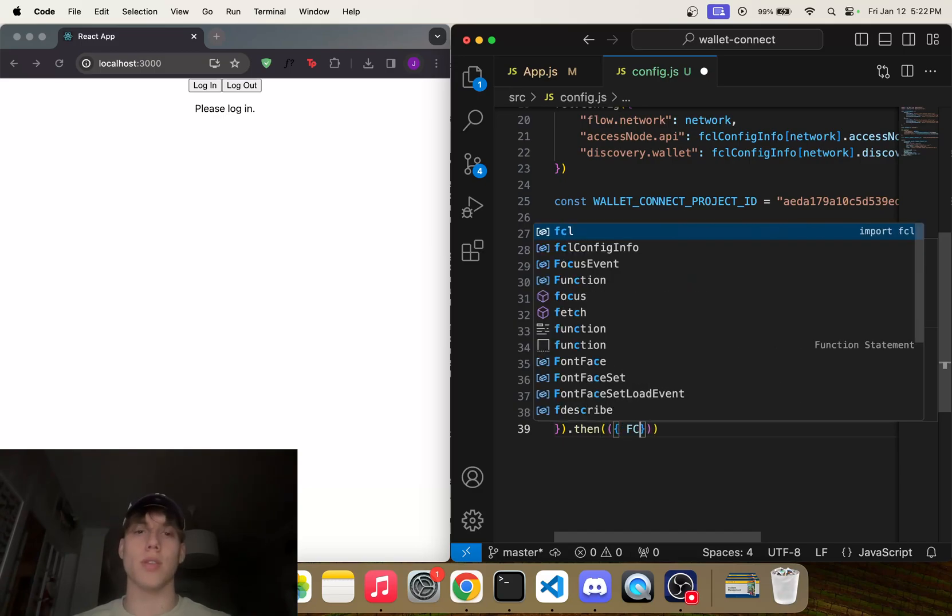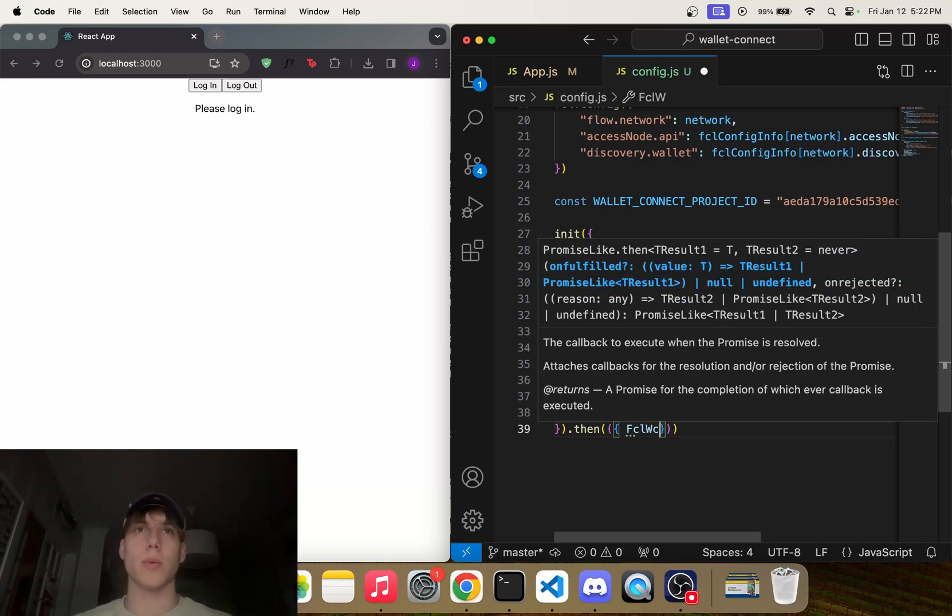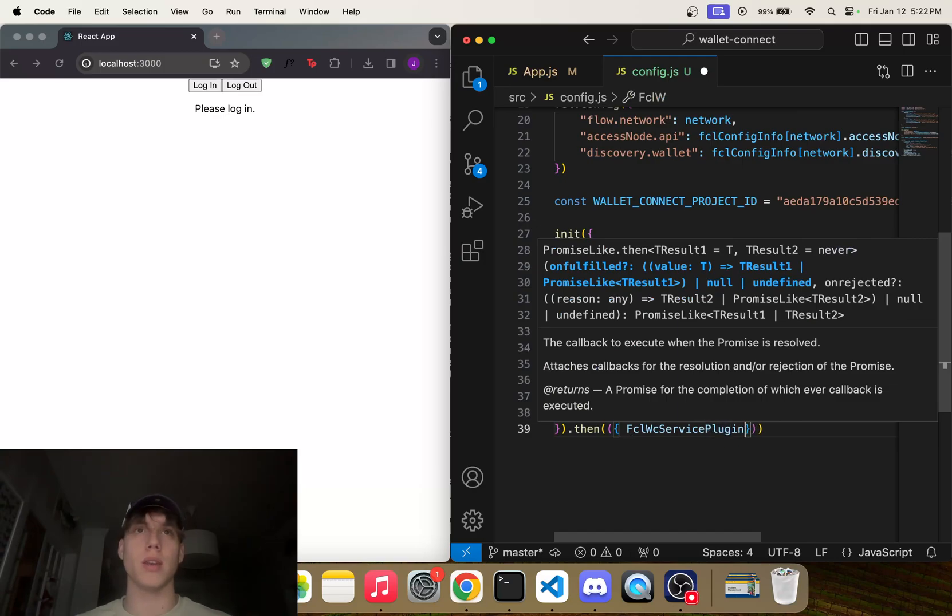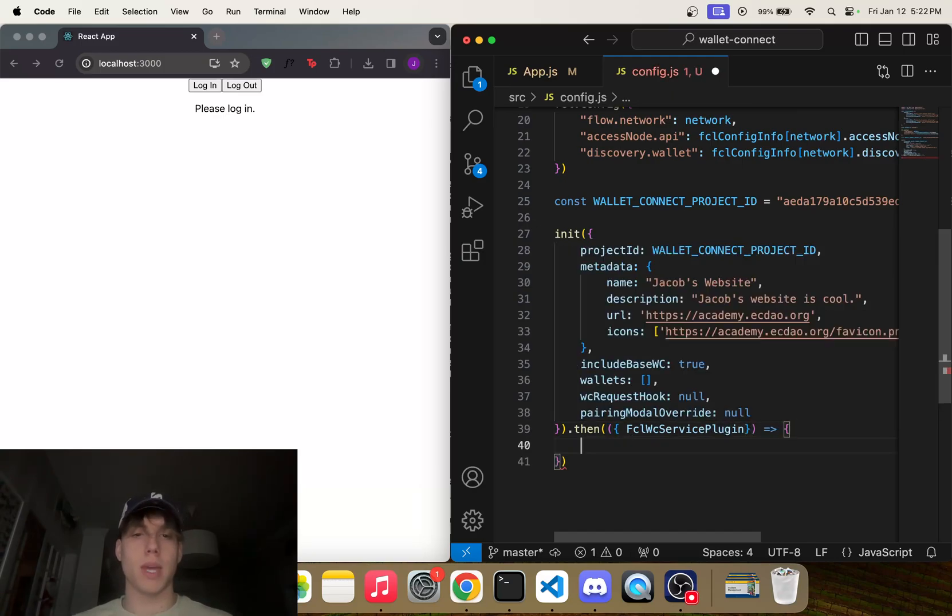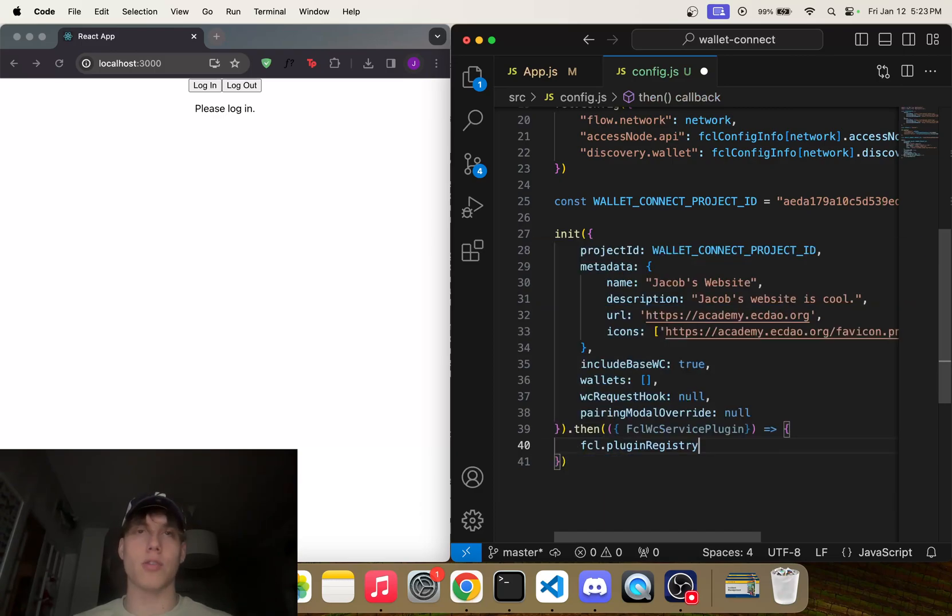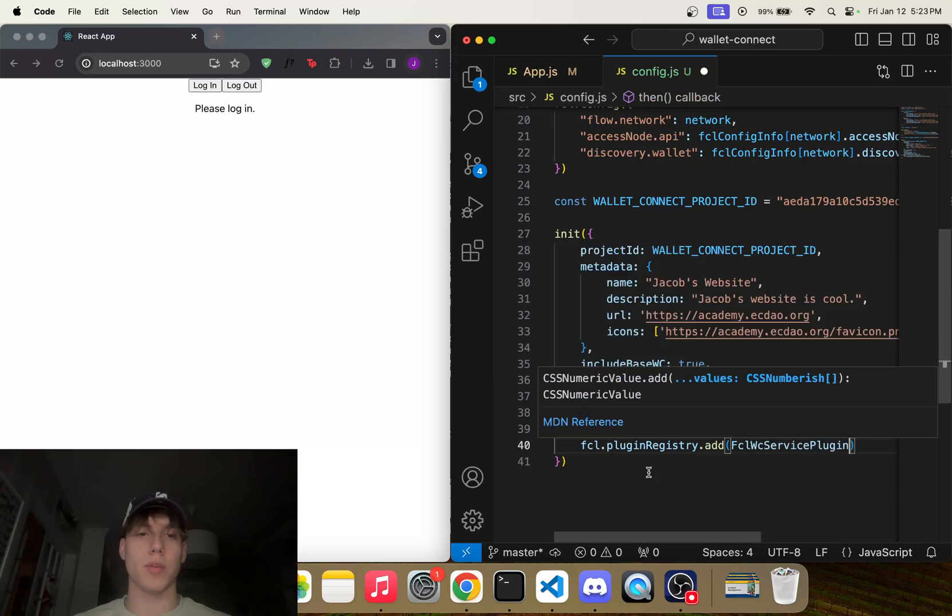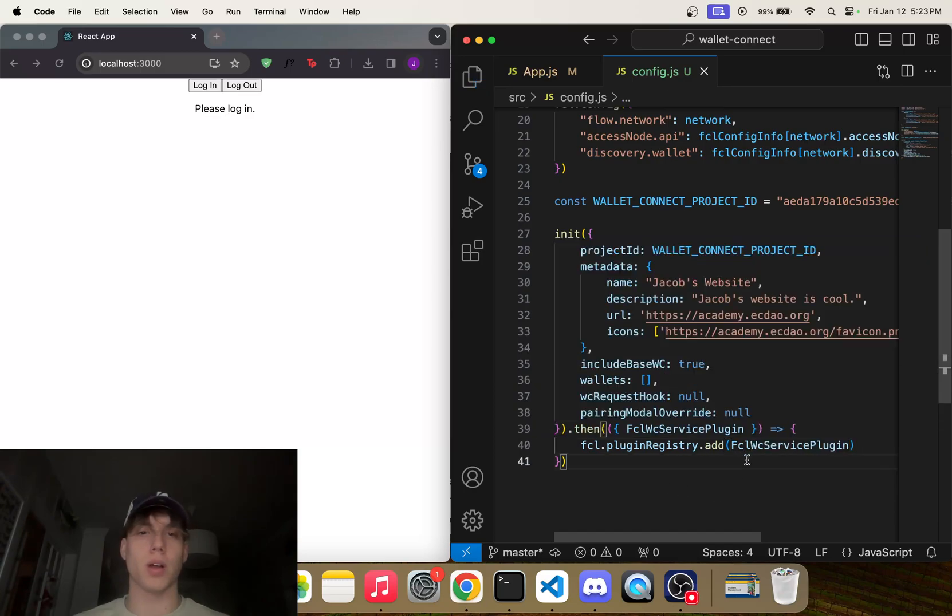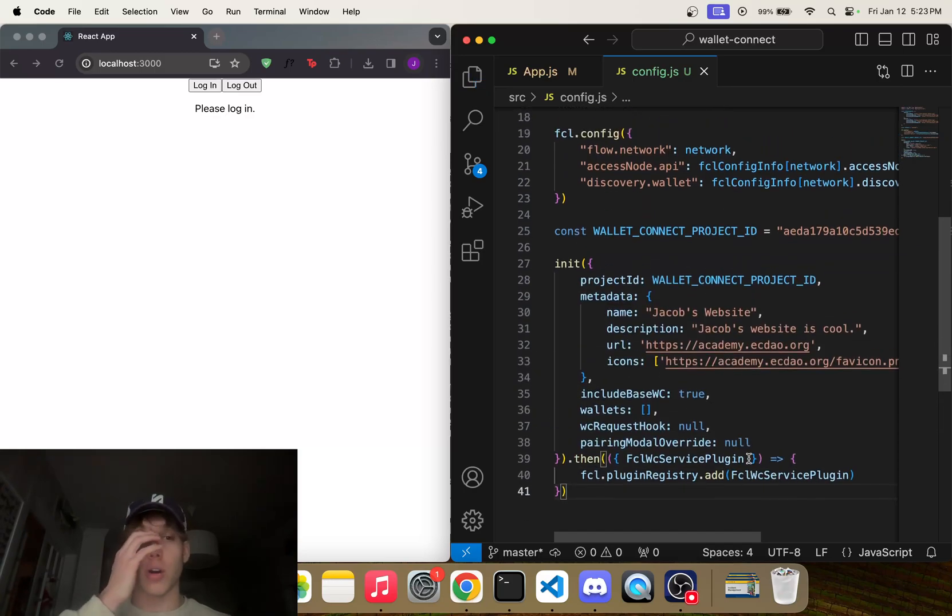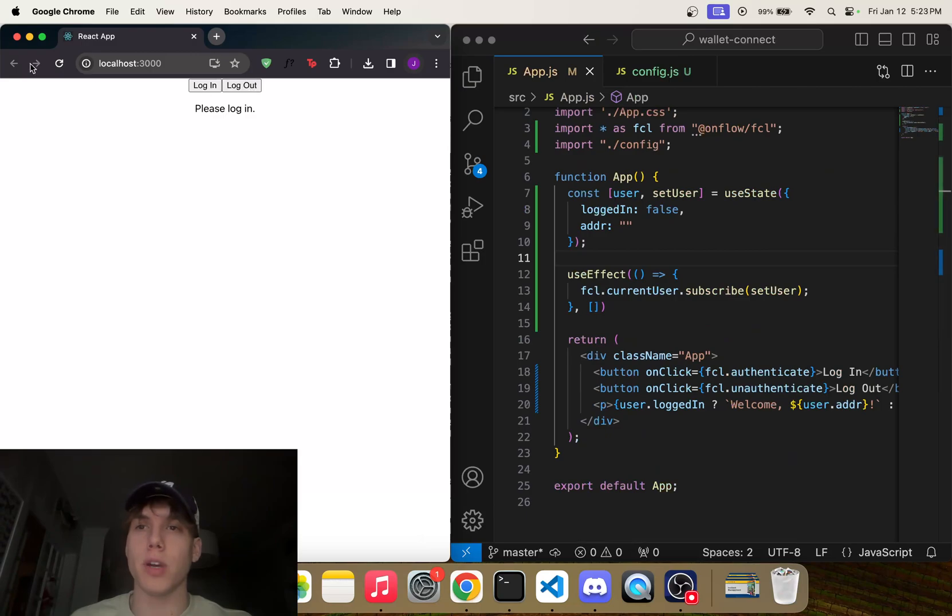Then what we can say is .then—just looking here for a second—fclWCServicePlugin. And then we're going to make a function here that says fcl.pluginRegistry.add(fclWCServicePlugin). So now that we have done that, I believe if we go ahead, refresh our page, and click login, we do see that Wallet Connect is now an option.